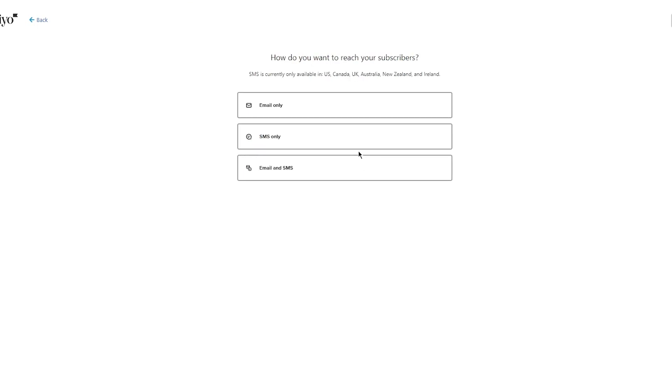How do you want to reach your subscribers? SMS is currently only available in the United States, Canada, United Kingdom, Australia, New Zealand, and Ireland. You get three options: email only, SMS only, or email and SMS. Go with any one of these.